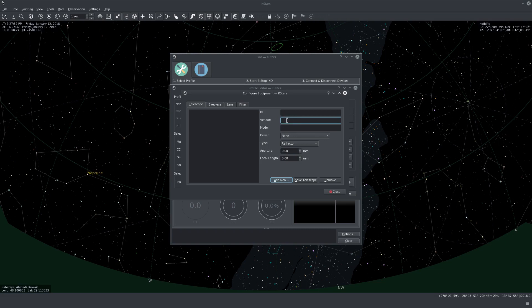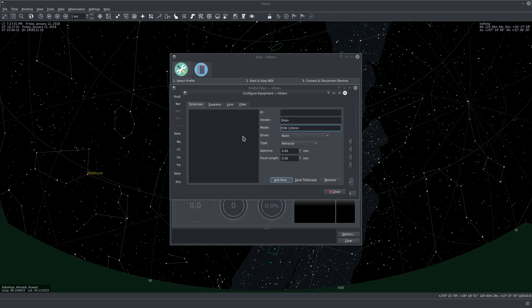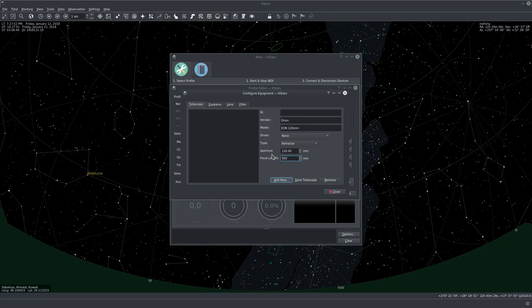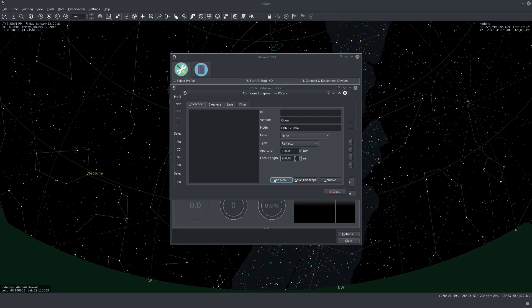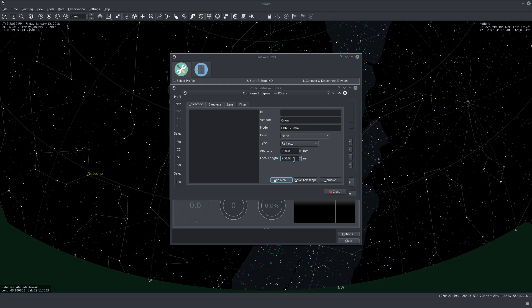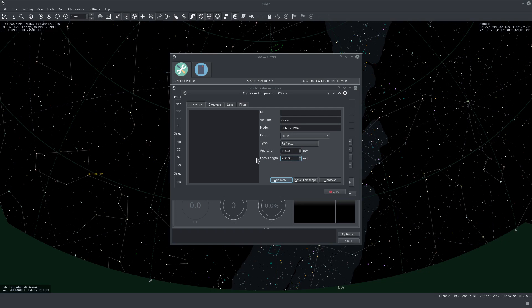So the vendor, I have Orion. EON 120 millimeter telescope. The driver, it doesn't really matter, you can set it to none. The type is refractor. The aperture is 120. The focal length is 900. And if your system focal length is affected by using a focal reducer or some spacers, you really need to put the final focal length after all these optical train changes, and not necessarily the telescope original focal length. It's really important to do this. For my case, I don't have any accessories on it that would change its focal length significantly, so I would leave it at the focal length as reported by the manufacturer.